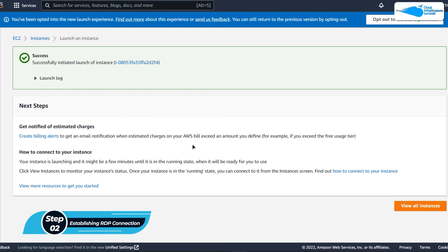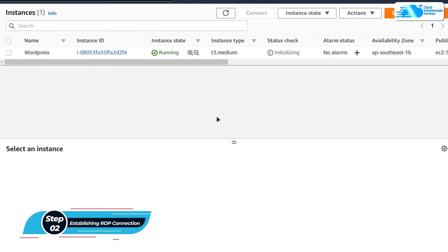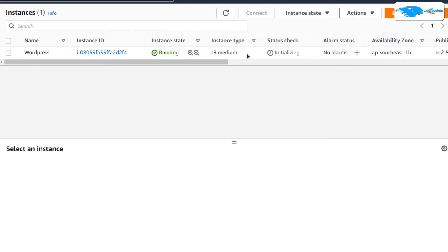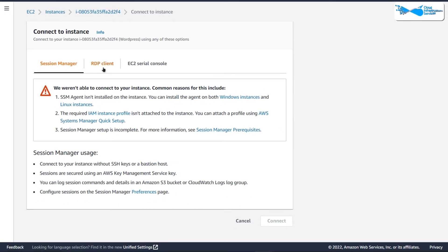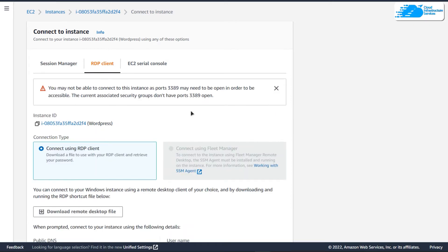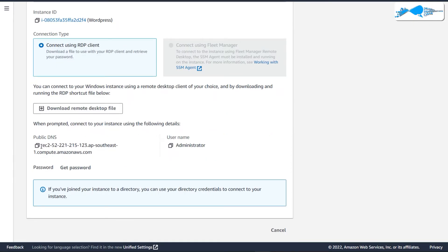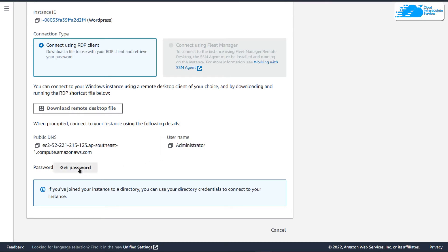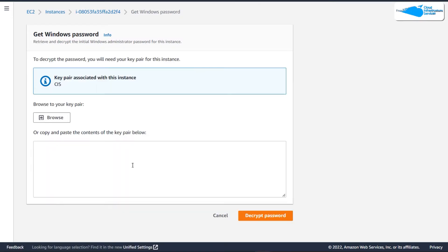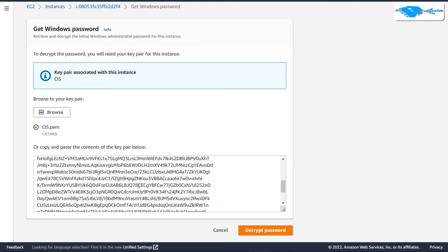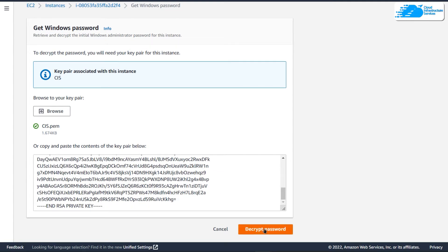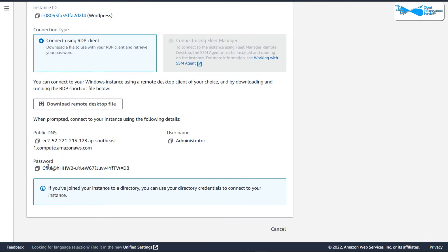Simply click on view all instances. To connect to our virtual machine, right-click on it and then choose connect. After that, you need to shift over to the RDP client tab. On this page, you can see that the public DNS is given and the username is given, but the password is not provided. To get the password, simply click on get password and you would be brought to a page where you need to browse to your key pair. Once you have browsed to your key pair, you would see the contents. Simply click on decrypt password to get the password.